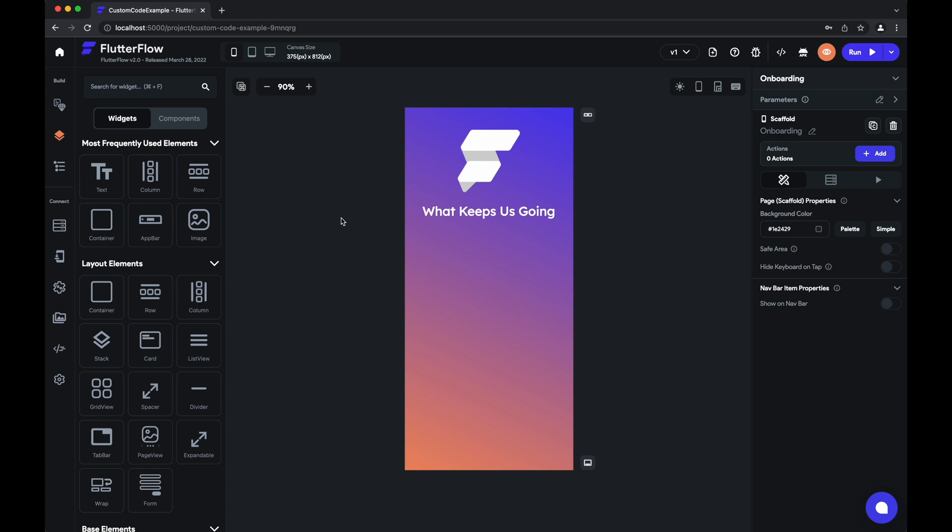Hey folks! Today I'm going to be showing you how to use custom code within your Flutter Flow project.